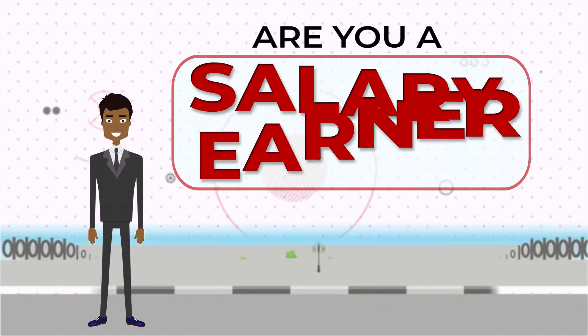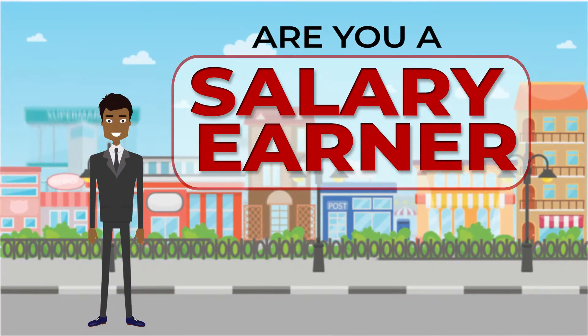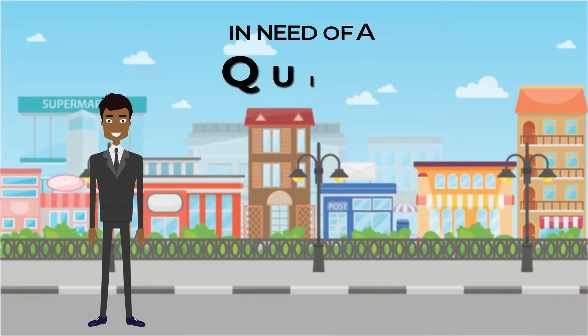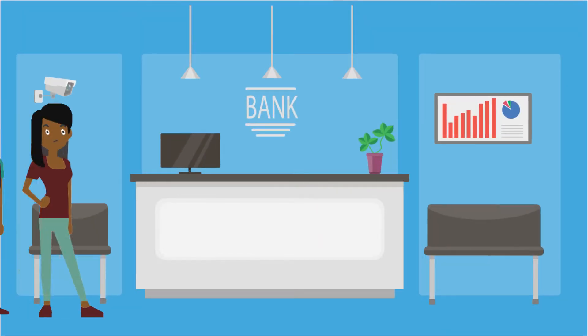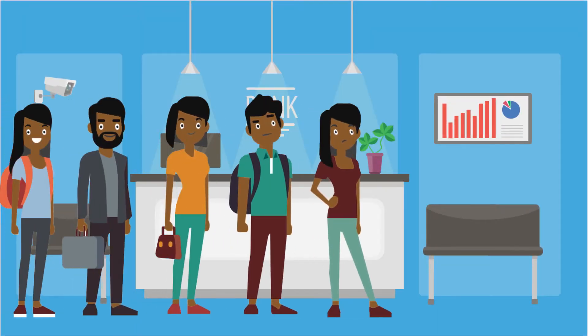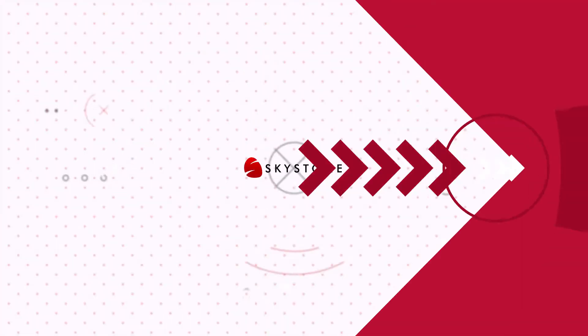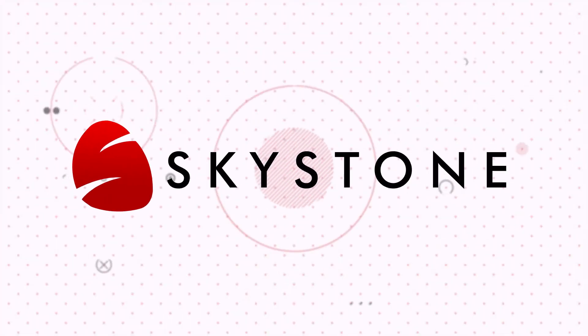Are you a salary owner living in the city of Lagos and in need of a quick loan but don't want to go through the hassle of waiting for days to have your loan approved at the bank? Skystone Capital has got you covered.